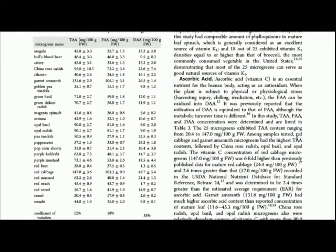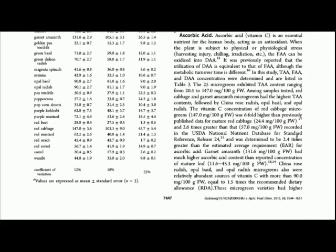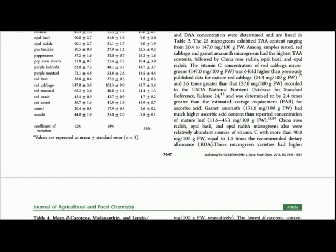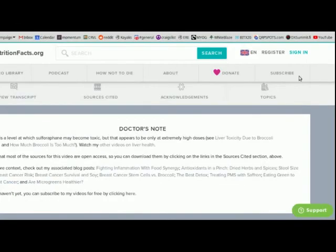The report shows levels of vitamin C, A, K1, and E in 25 different microgreens.